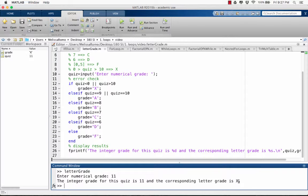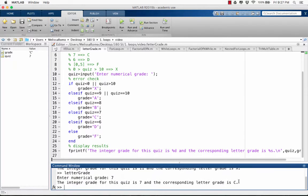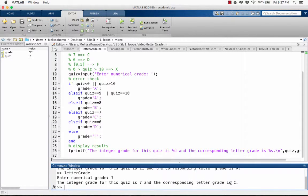Let's try again. Enter the numerical grade. Let's enter 7. The letter grade is C, which is what it's supposed to be. Perfect.